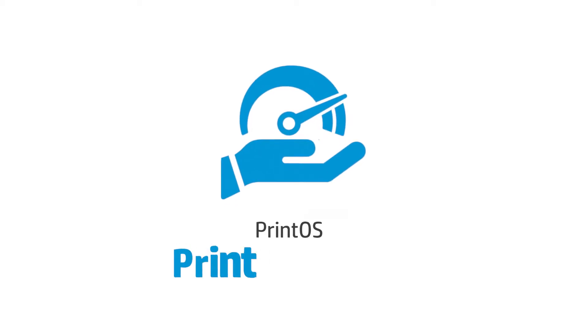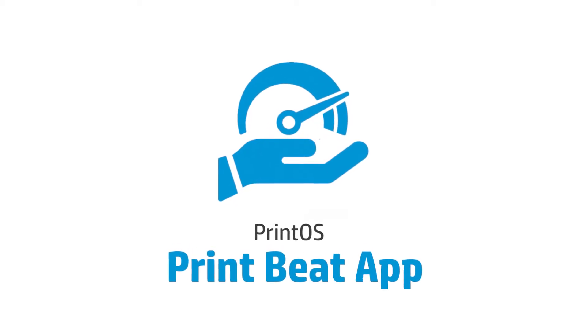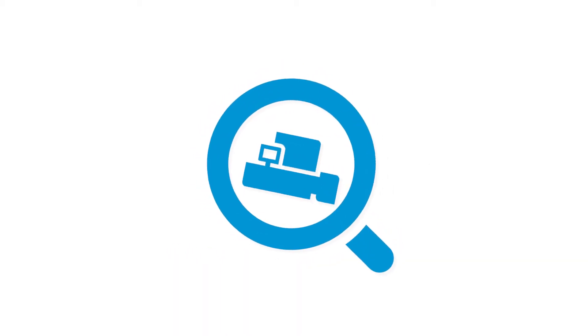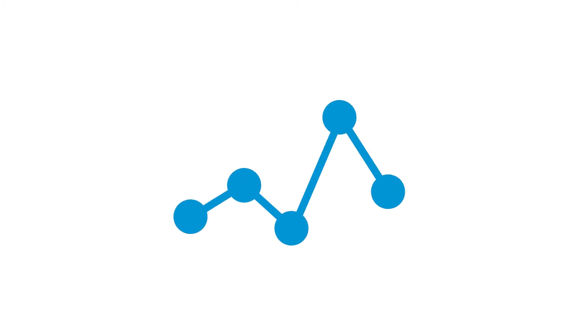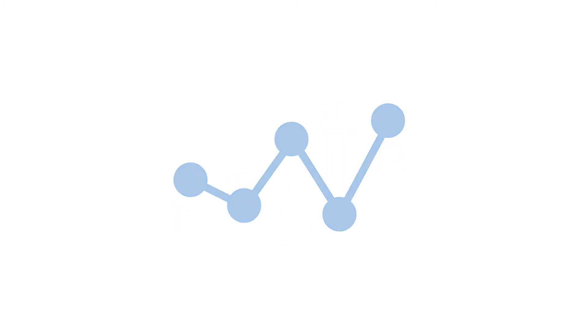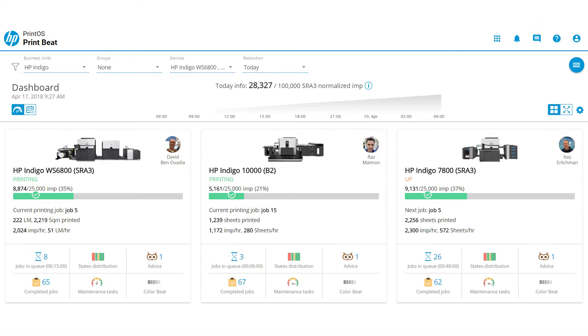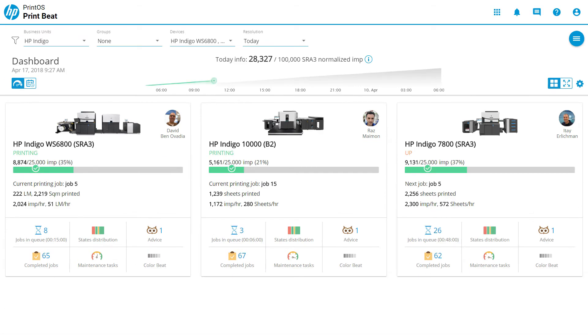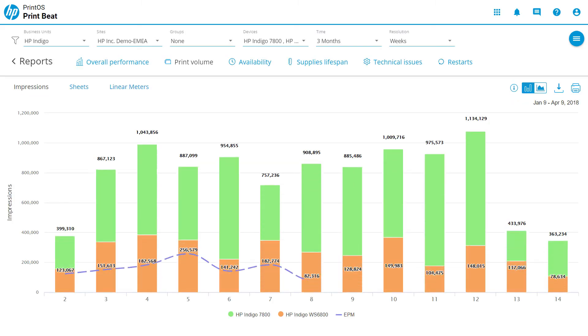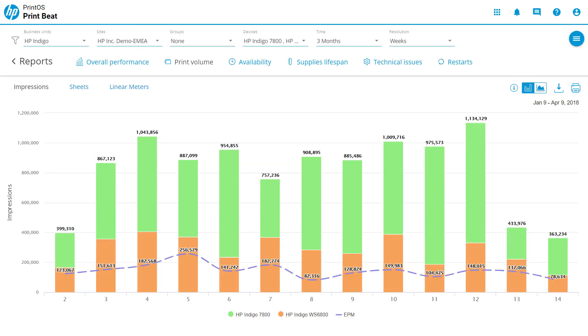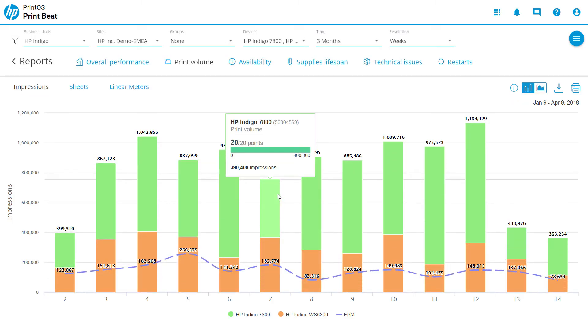The PrintOS PrintBeat app measures HP Indigo press performance in the most accurate way, to drive daily performance and high utilization with a real-time dashboard, and promote press operational excellence focusing on personal insights.